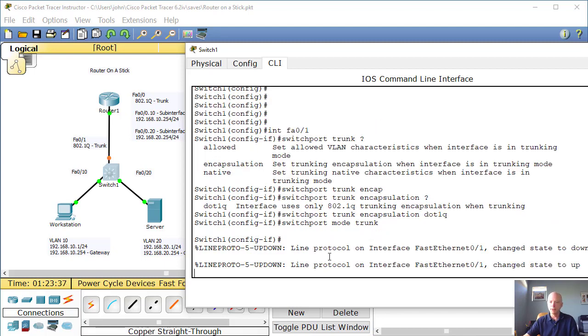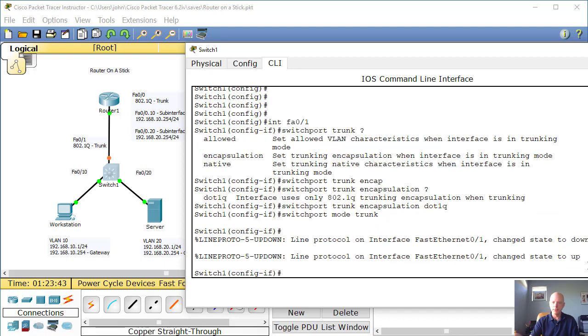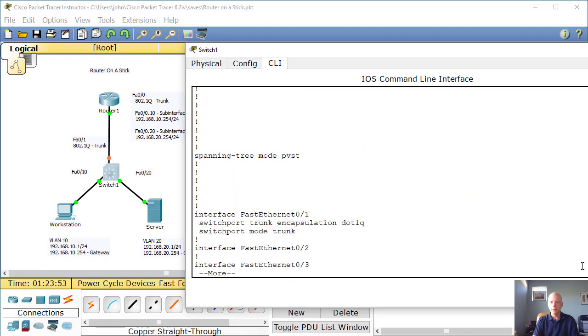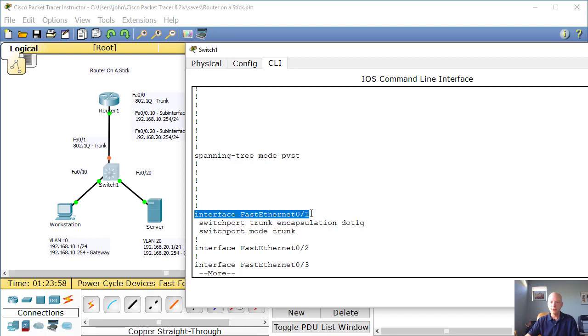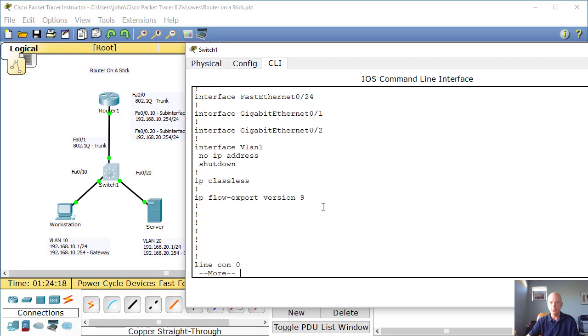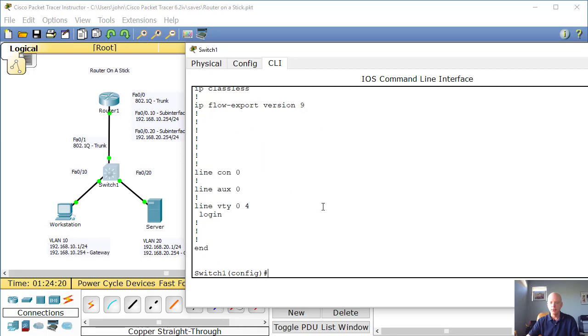Now you'll notice, change the state to down and then it changed the state to up. Let's get out and let's do a do show run. And you'll notice now, fast ethernet 0/1 is now a trunk port. OK. Fast ethernet 0/10 is a VLAN 10 port. And /20 is a VLAN 20 port. All right. Things are moving along.